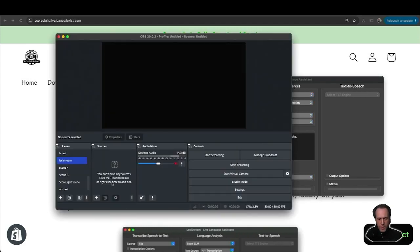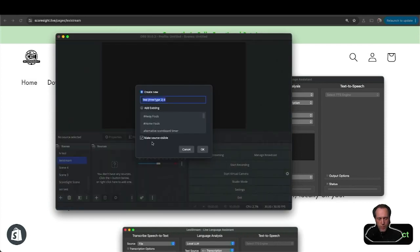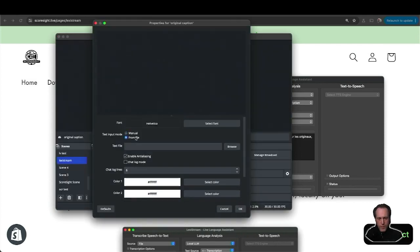In OBS, I have a clean scene here and I would like to add captions to it in multiple languages. I will create a text source for the original captions. I will select from file and find the LexiStream textual output.